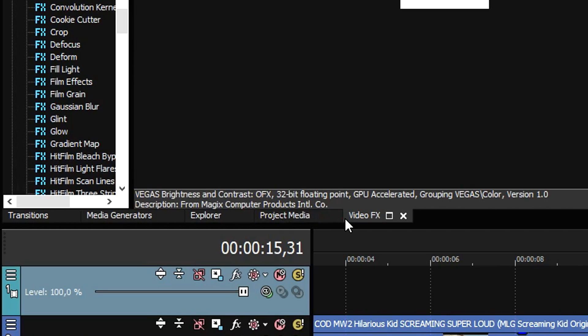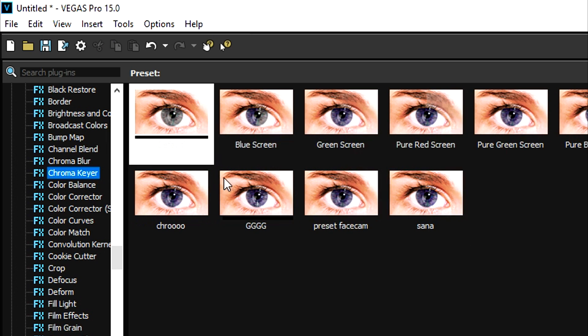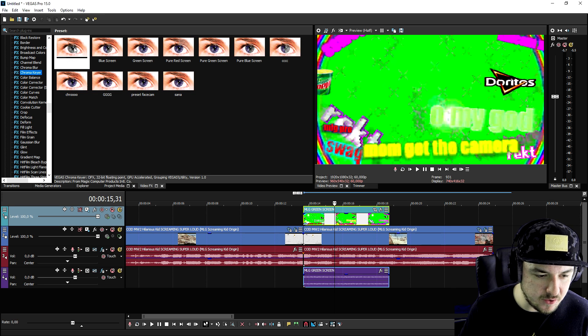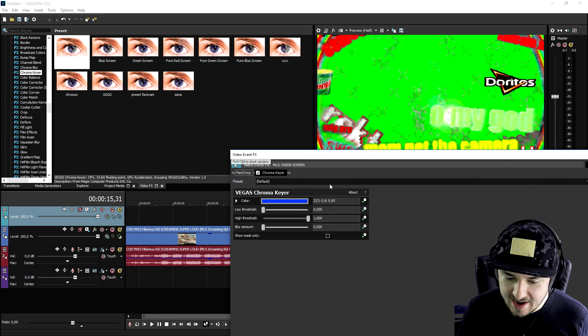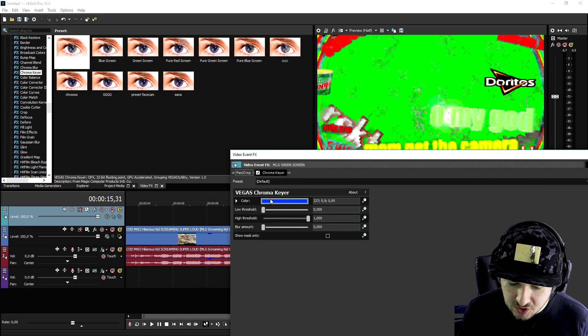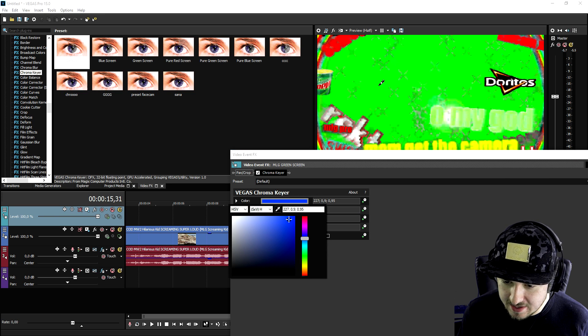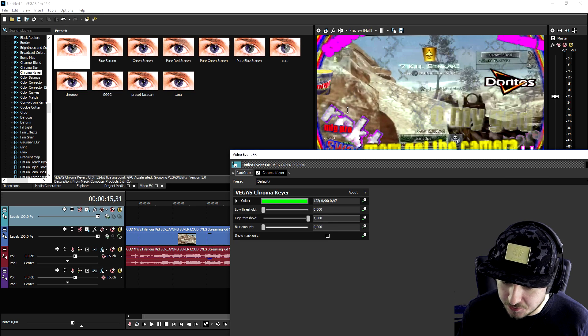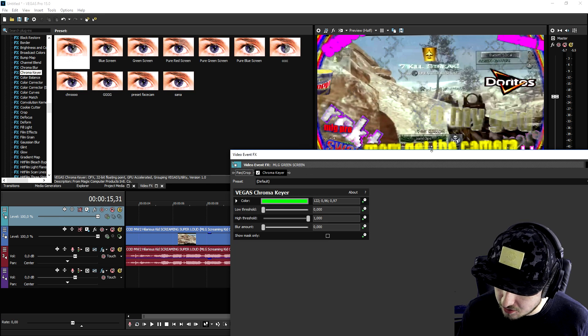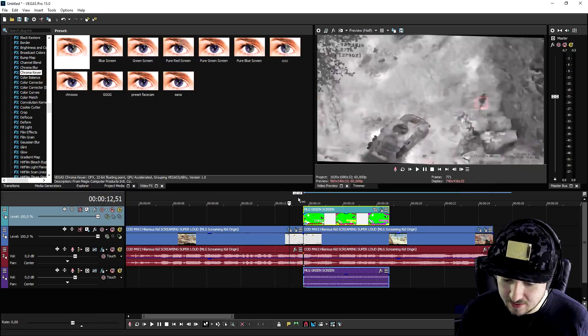What we're going to do in order to see through this is we're going to go to video effects, pick our chroma key, drag the default one on top of the MLG clip, and we're going to pick the color green, which is going to be this one. As you can see, now we can see through it. Now we're going to close this out, this is what it looks like.